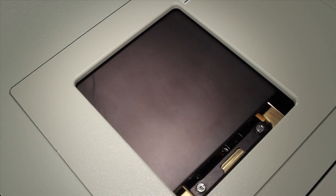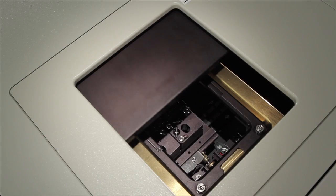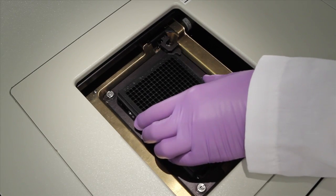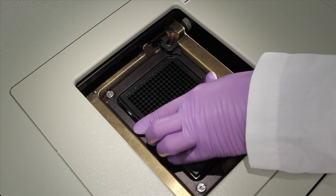First, load your sample plate. Robotic plate loading is also available.